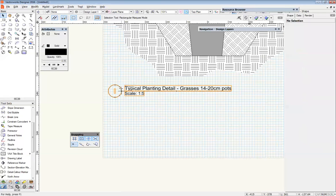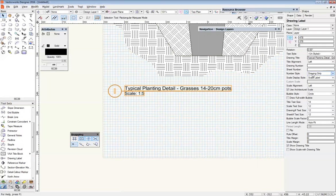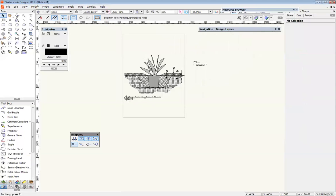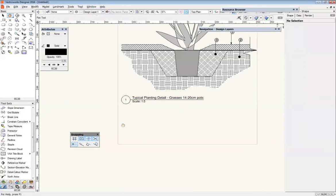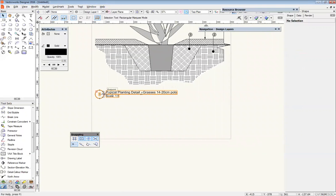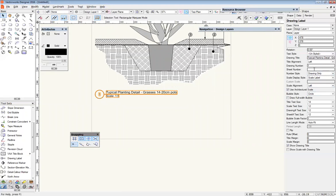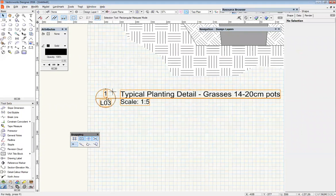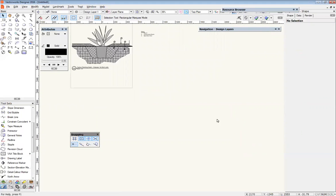We'd select this and choose the drawing number as number one, since it's the only drawing on our page. If there were more drawings, we'd just work through them the same way as a normal page. For the sheet number underneath, we decided this was on page LO3, so I'm going to pop that in. Where it says 'Number Style', we're going to change that to 'Drawing and Sheet'. Some people just have the drawing number because they've already got a title block showing the page number, so it can feel like doubling up — but that's okay.